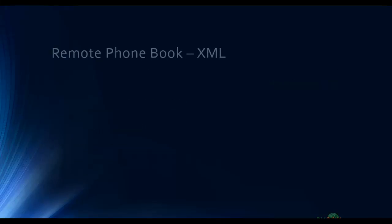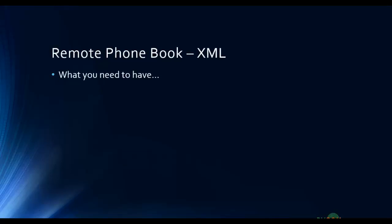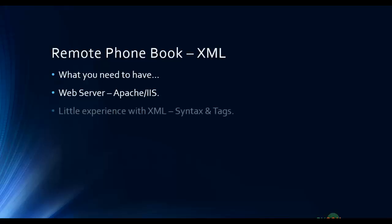Remote phone book XML directory: what you need to have first of all is a web server, a local web server that may be Apache or Microsoft IIS, to host your URL of the XML file, and you should have a little experience with XML like knowing the syntax and the tags.